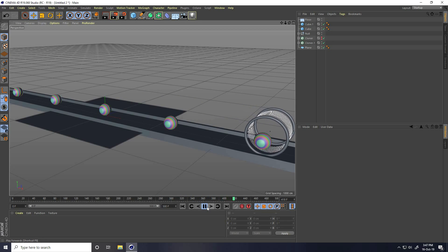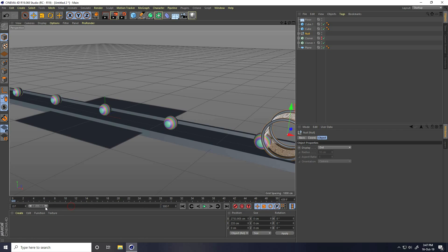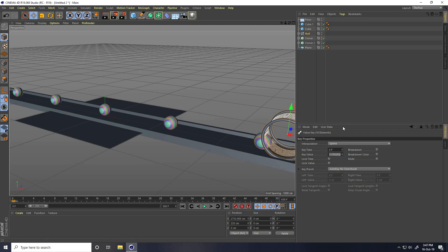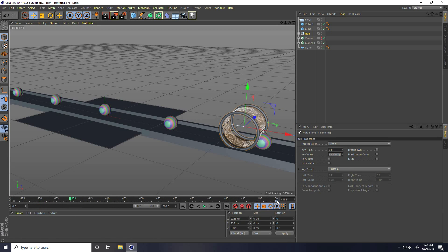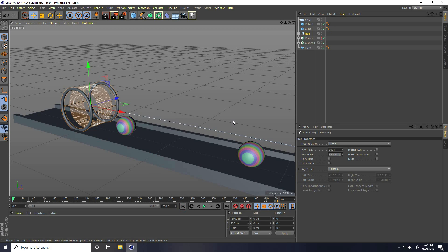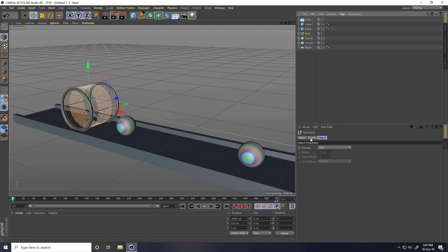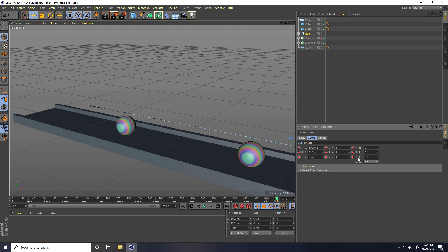Change curve setting. Select this null object and go to first keyframe and change, like, linear. Yes. And last one, go to 500 frame and take linear. Rotation animation — select this null object and go to coordinates. All is good. Check, and go to last, and R.B rotation, I take 1800. And check.